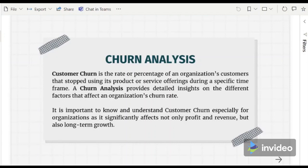It is more than merely calculating the overall churn of the customers — we also need to acquire insights regarding the churn for different categories, such as demographics, products or services available, and other pertinent information that is present in our data.